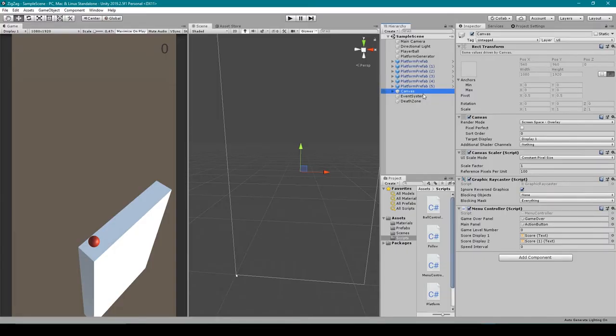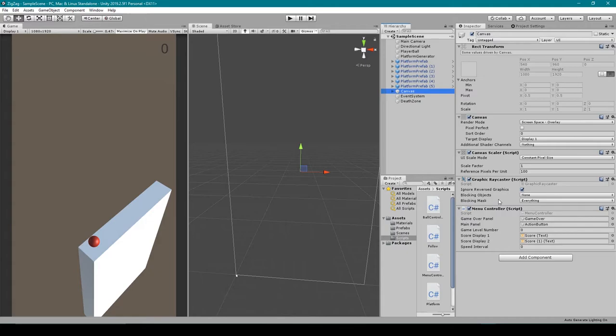Inside Unity I need to select our canvas game object because that's what I have the menu controller script attached to. Because our player's score increases quite often I want our speed interval to be pretty small.